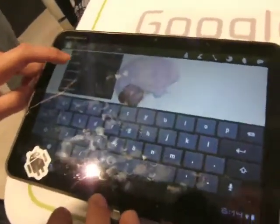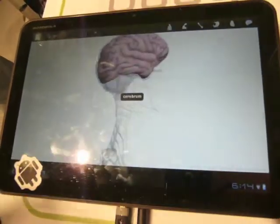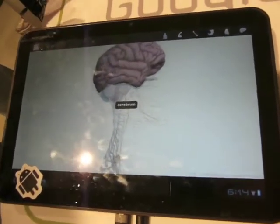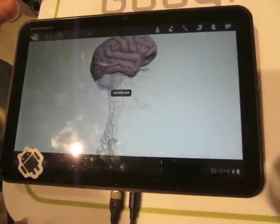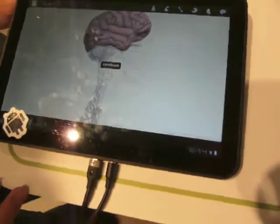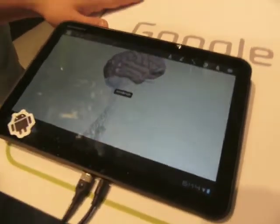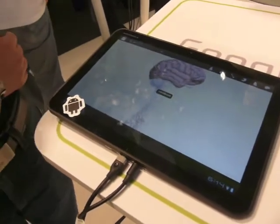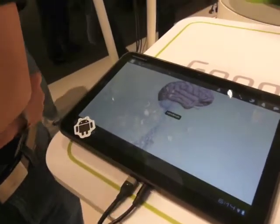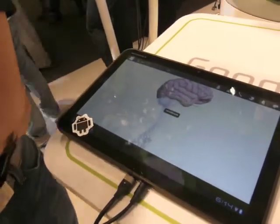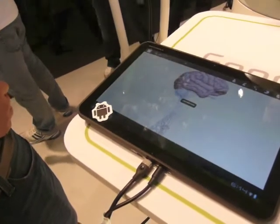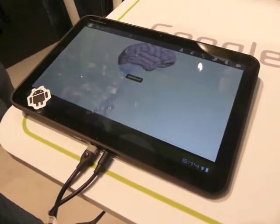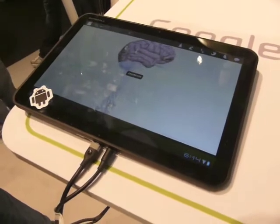It's available for Android, free. It will be free when it's released — it's not released yet. There's also a web version called bodybrowser.googlelabs.com. You can also just search for Google Body. The web version is available with Chrome 9 and Firefox 4, which is in beta — basically anything that supports WebGL. There are no plug-ins; it's using open standards.